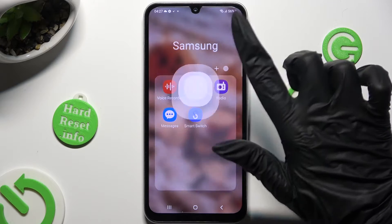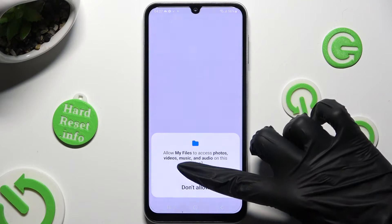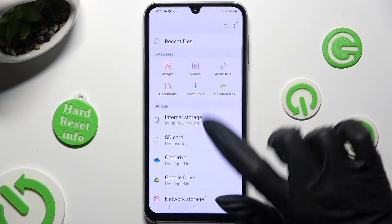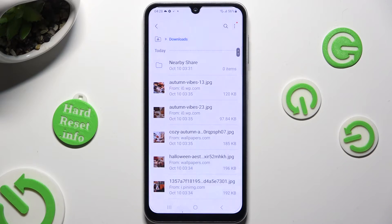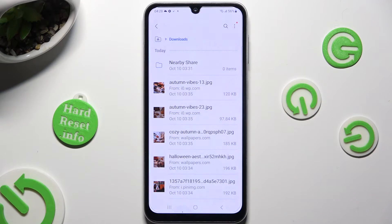When you find it, click on it. Then, click on Allow in the pop-up, and choose Downloads Category. As you can see, all my downloaded files are all the way here. To access one, click on it.